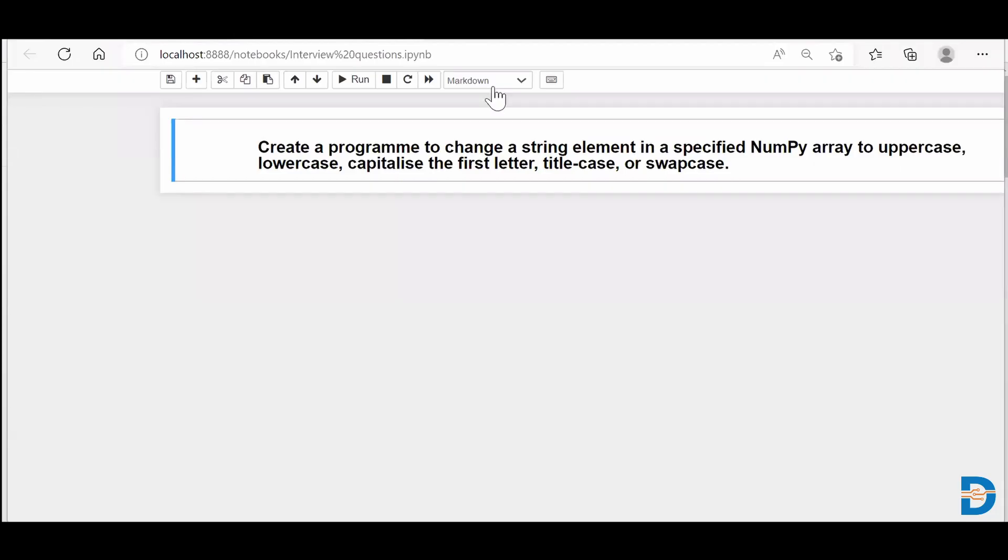Hi everyone, today's NumPy interview question is to create a program to change a string element in a specified NumPy array to uppercase, lowercase, capitalize the first letter, title case, or swap case. We have a NumPy array that contains certain strings.